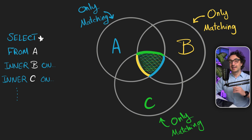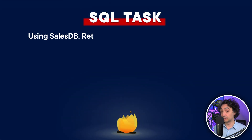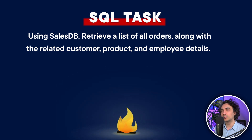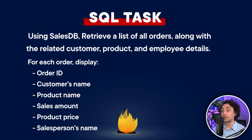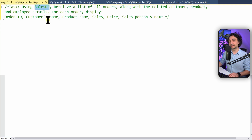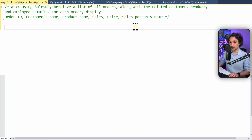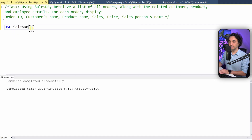Let's go back to SQL to practice how to join multiple tables. The task is: using the SalesDB, retrieve a list of all orders along with the related customer, product, and employee details. For each order, display the order ID, customer name, product name, sales, price, and salesperson name. The first thing to do is switch databases — so we say USE SalesDB and execute it. We are now connected to the SalesDB.